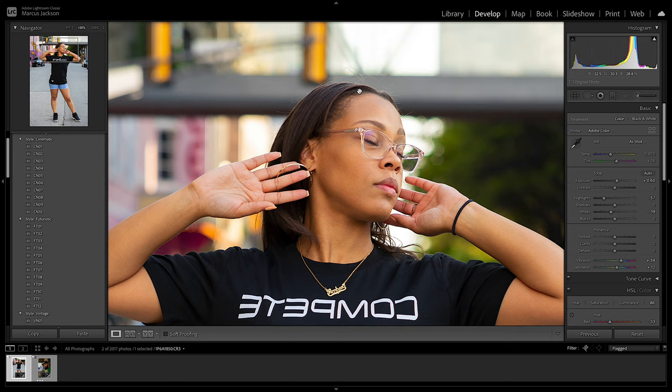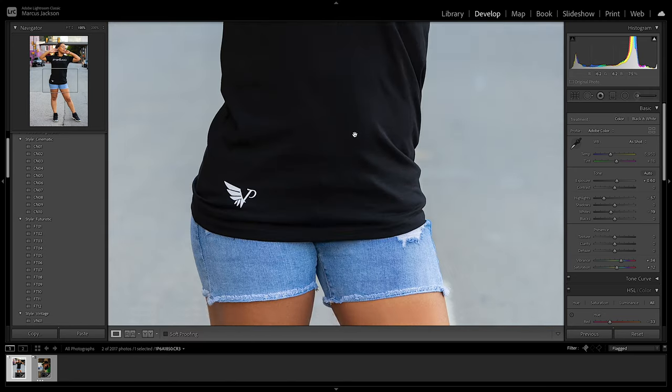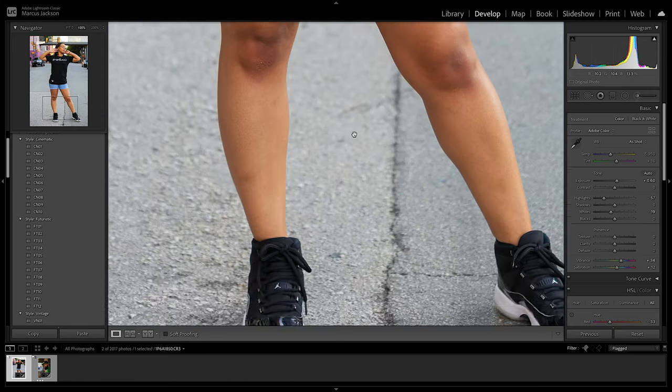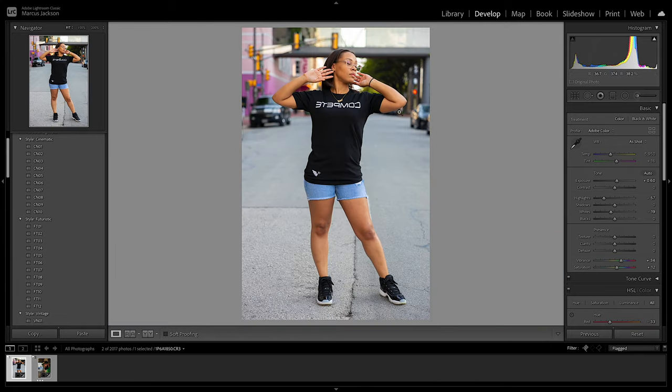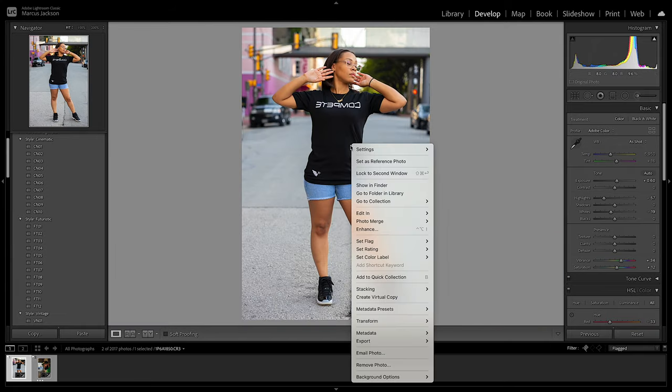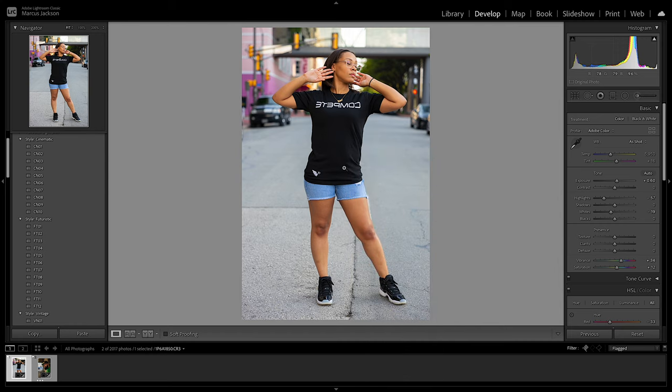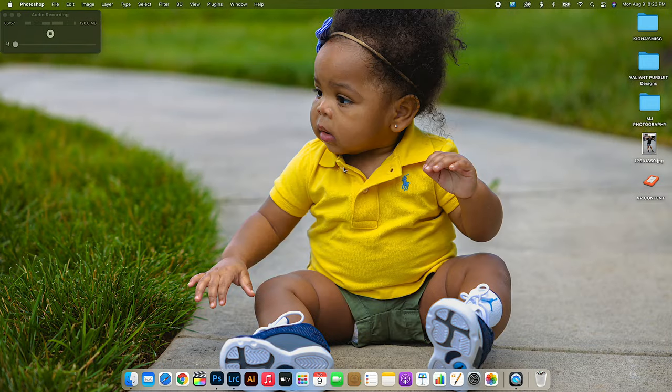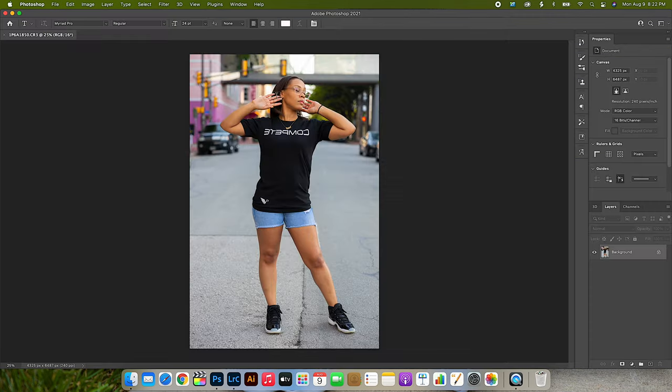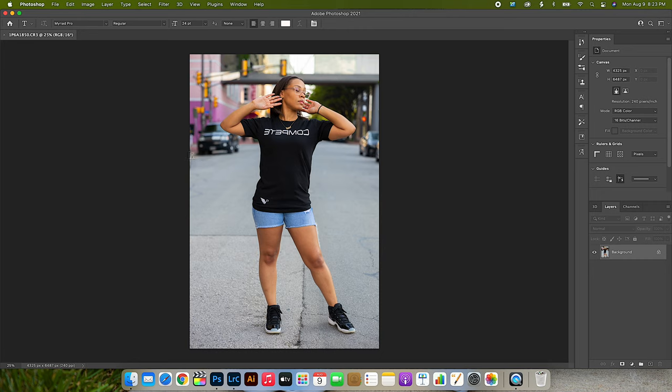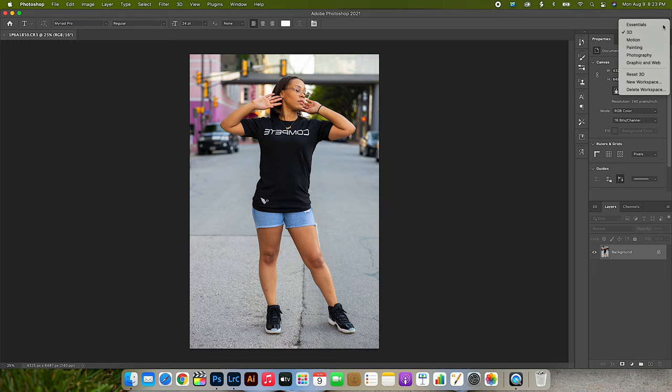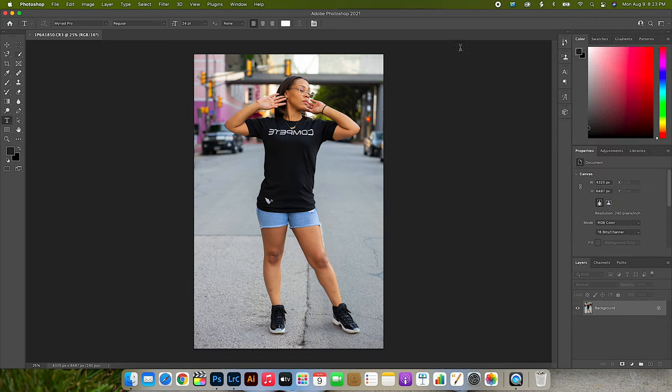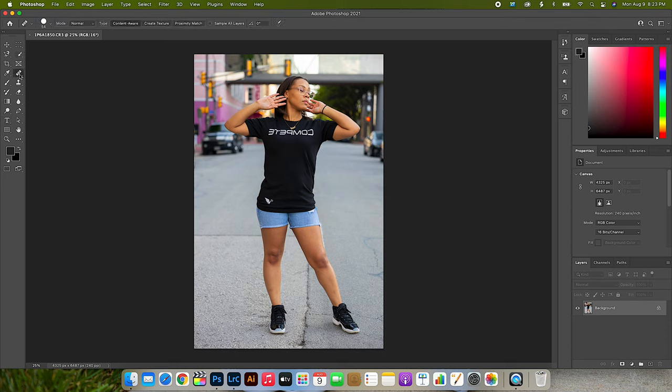All right, so now we'll take this, right click, and bring this into Photoshop. All right, now we got this in Photoshop. The first thing I'm going to do is figure out where are my essentials at. Here we go. We're going to go through and do our normal healing retouches, so all those imperfections that we see.